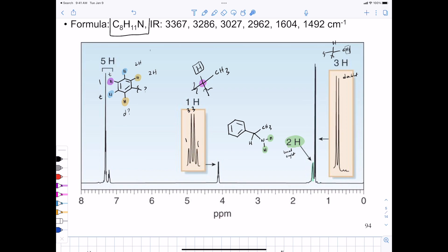Is the ring counted among the four degrees of unsaturation? Yes — three pi bonds and one ring. Also, why is the chemical shift of those NH protons so far downfield? It turns out that protons directly attached to electronegative atoms have a chemical shift that is highly environment-dependent and can appear anywhere across a wide region of the spectrum.